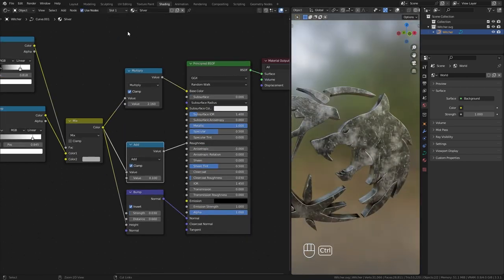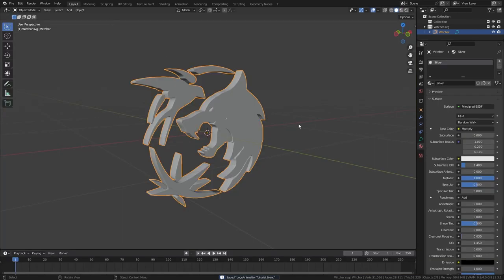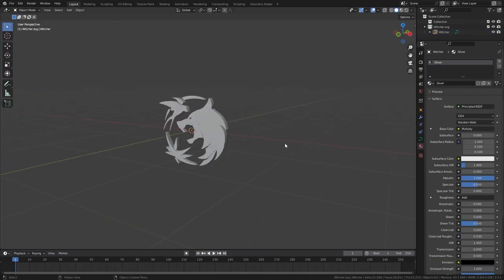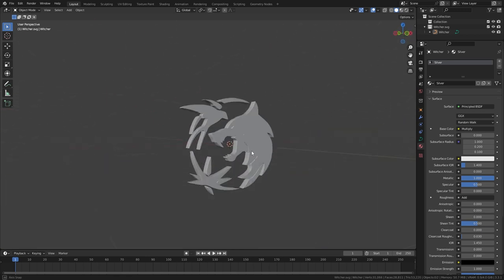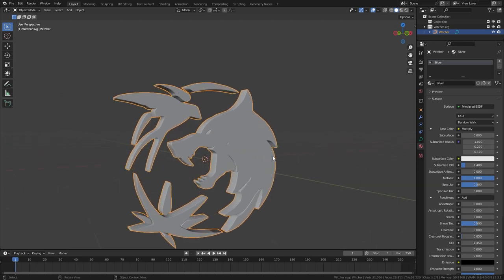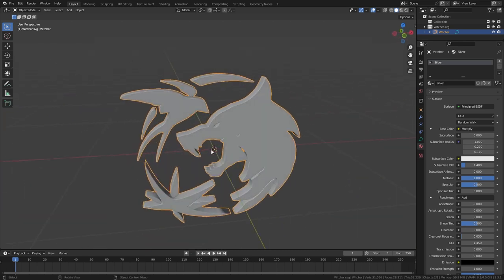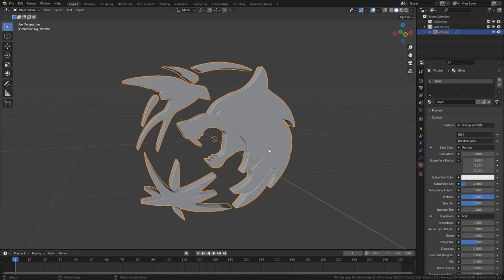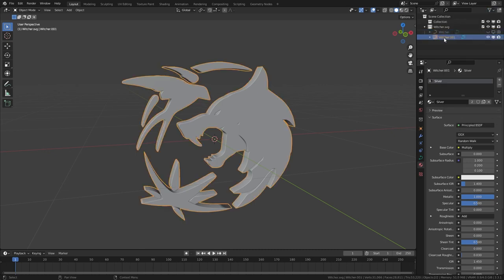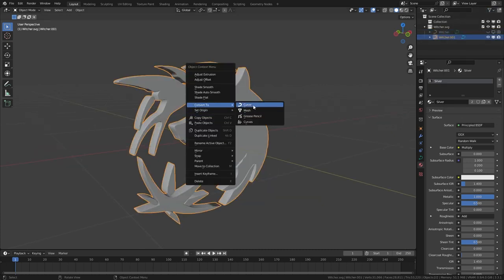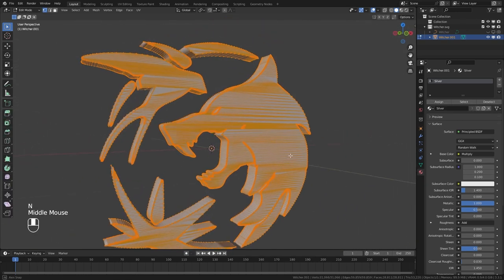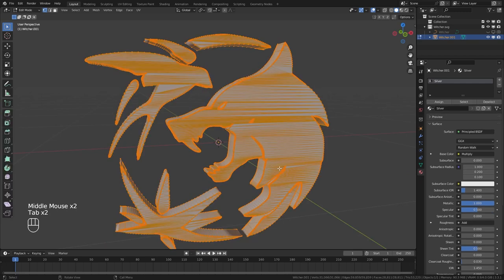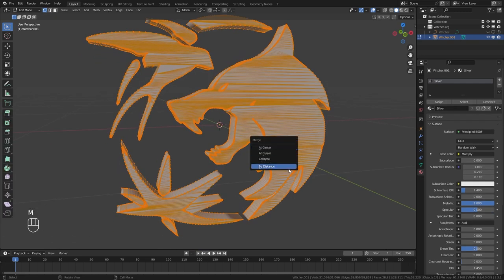Now we need to animate the logo. Since I like to animate each piece individually, I want them as separate objects. I will convert this to mesh and then separate them. Before that, just in case, I'll keep a copy of the original curve object. Duplicate the logo and disable the original from both viewport and render view. Select the second one, right-click and convert to mesh. Now go to edit mode, hit M and use Merge by Distance to make separating pieces easier.